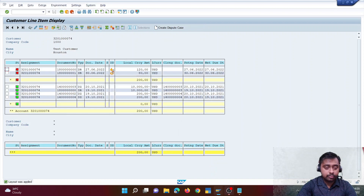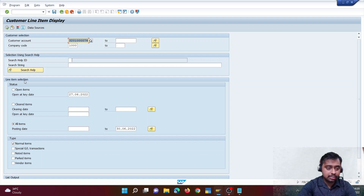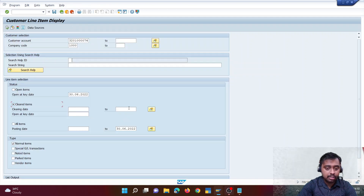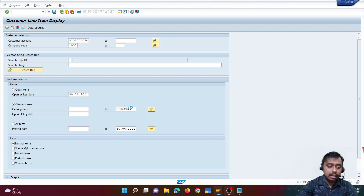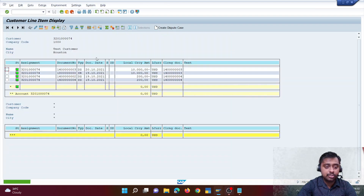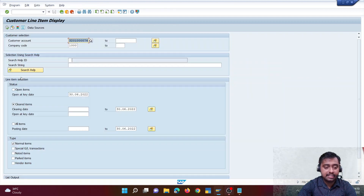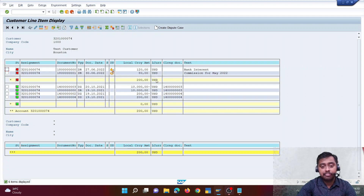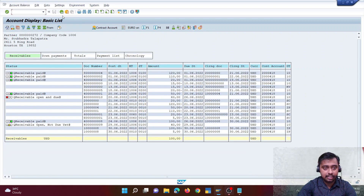Going back to FICO, there are three options: open items, cleared items, and all items. If I click on open items and execute, only open (red) items are shown. Clicking on cleared items shows only green items — receivables that are already paid. Clicking all items shows the full display. Similarly in FICA, this same functionality exists.